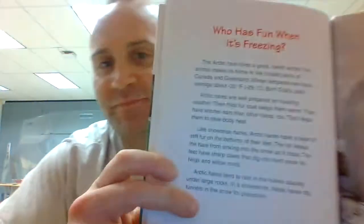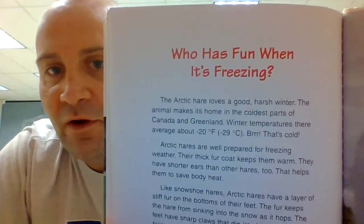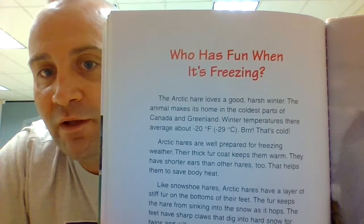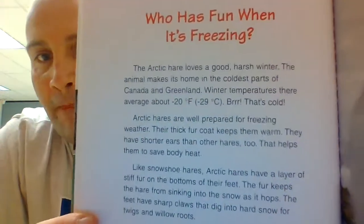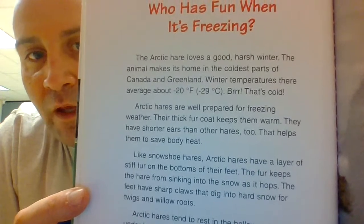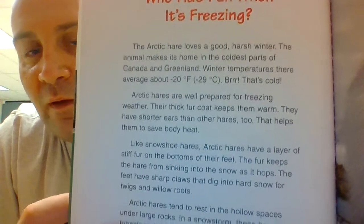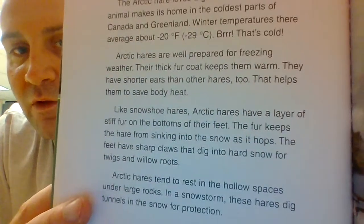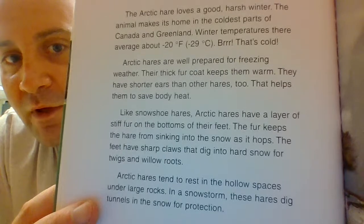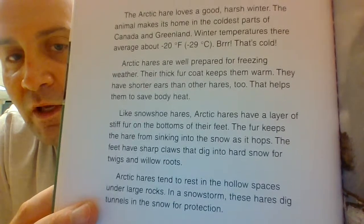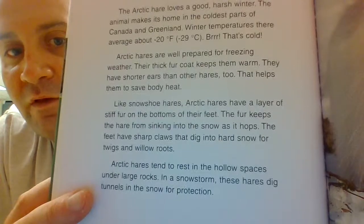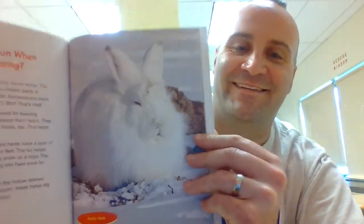This is the arctic hare. Who has fun when it's freezing? The arctic hare loves a good, harsh winter. The animal makes its home in the coolest parts of Canada and Greenland, where winter temperatures average about negative 20 degrees Fahrenheit. Arctic hares are well prepared for freezing weather — their thick fur coat helps them keep warm. They have shorter ears than other hares, which helps them save body heat. Like snowshoe hares, arctic hares have a layer of stiff fur on the bottom of their feet, keeping them from sinking into the snow. Their feet have sharp claws that dig into hard snow to find twigs and willow roots. Arctic hares tend to rest in hollow spaces on large rocks, and in a snowstorm they dig tunnels in the snow for protection.